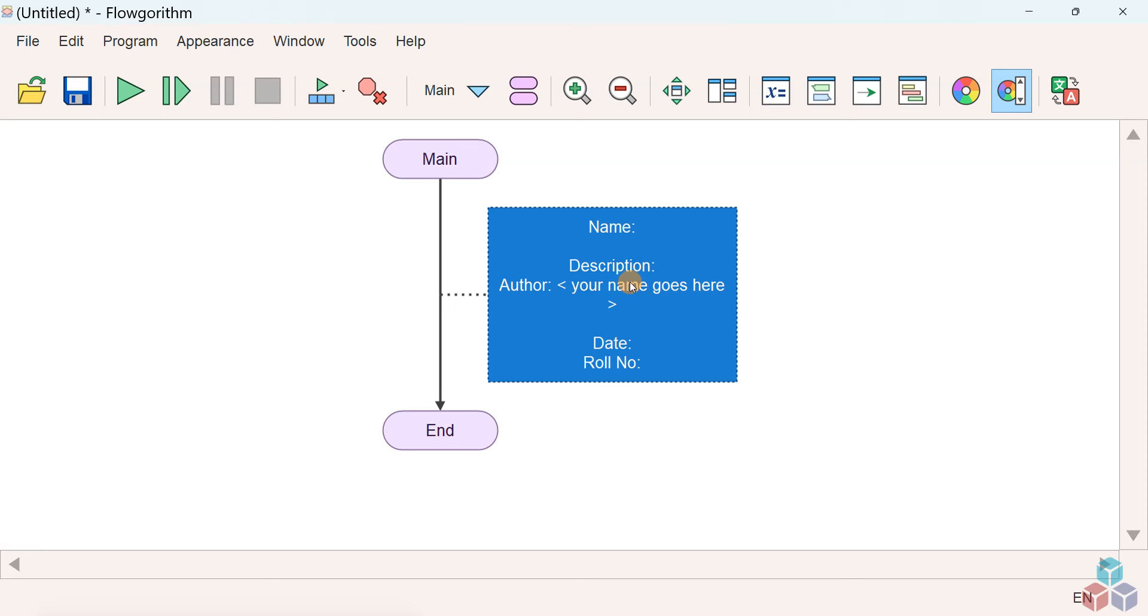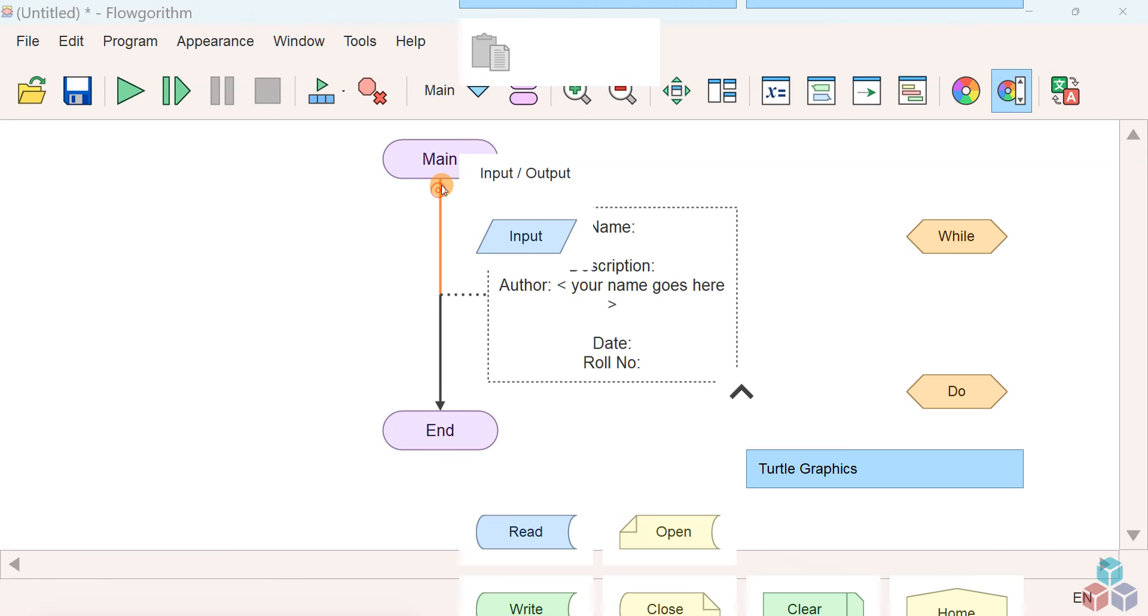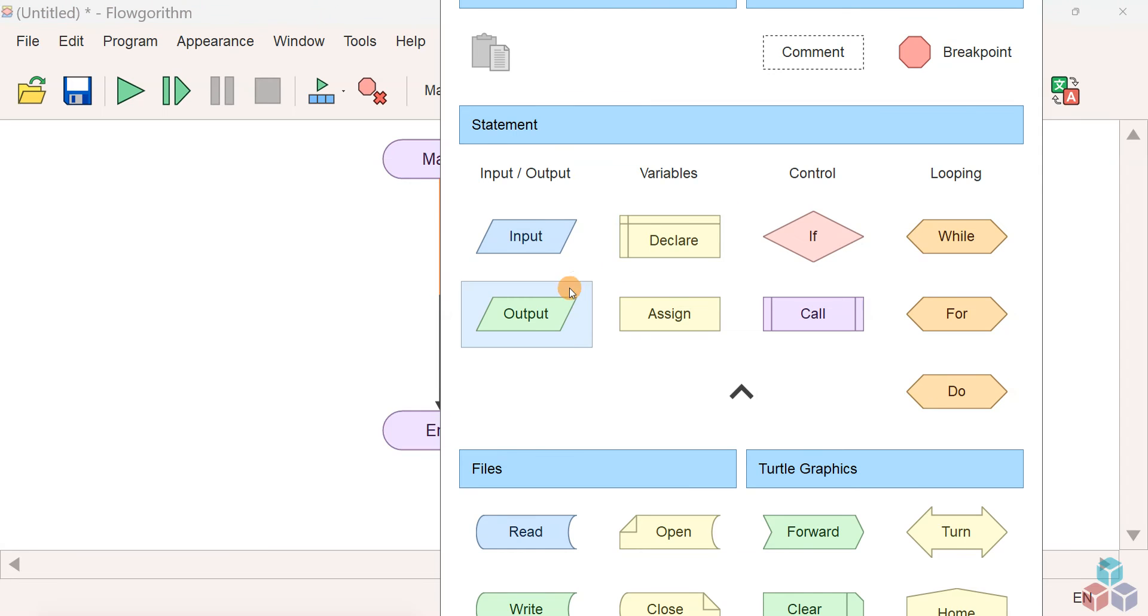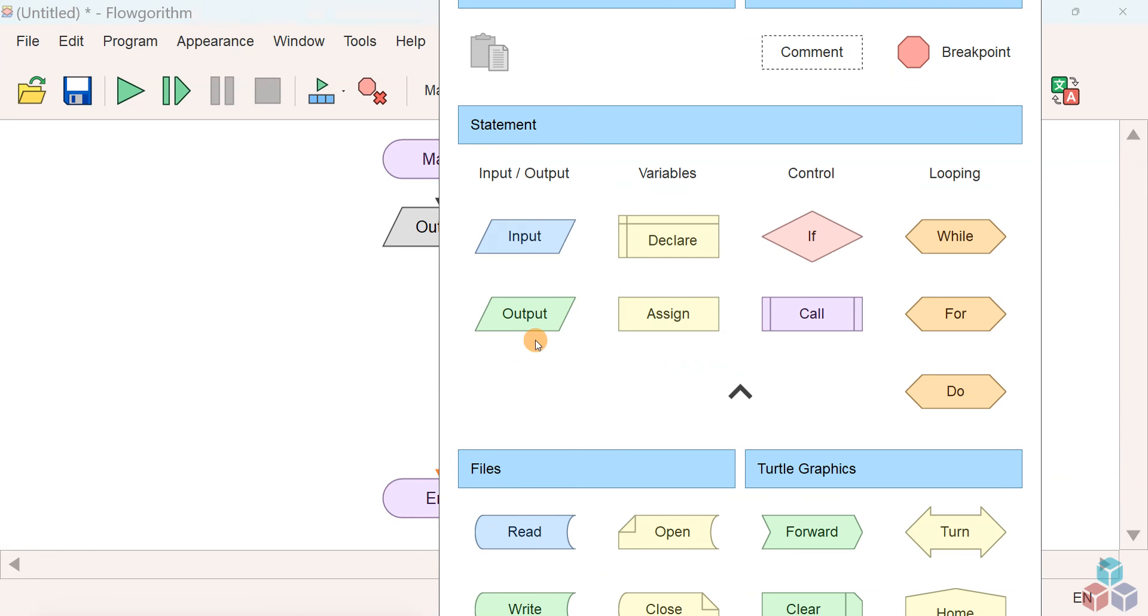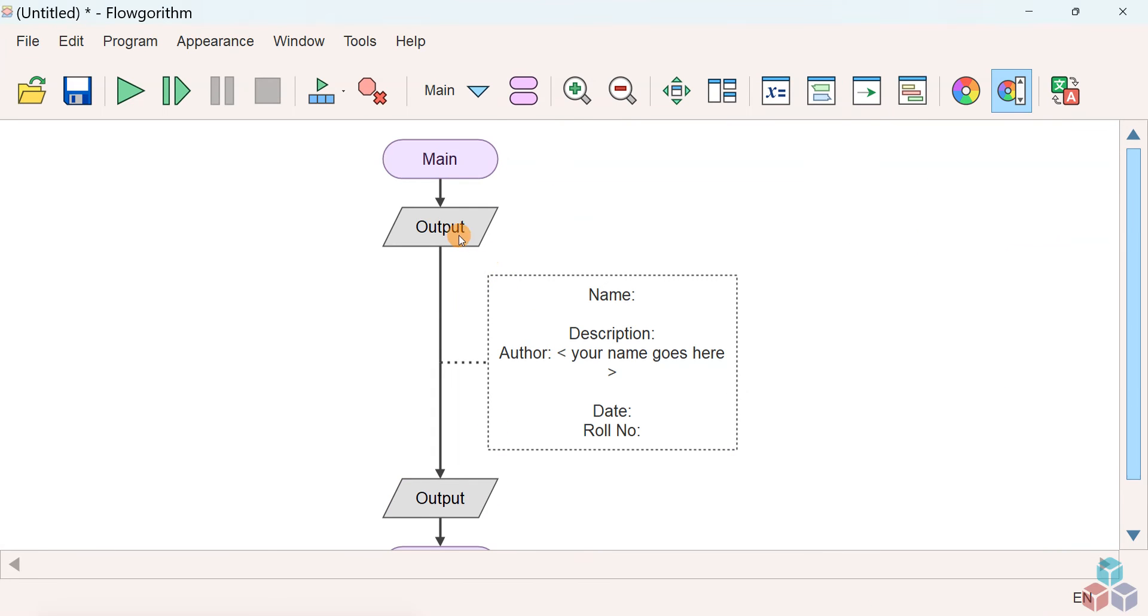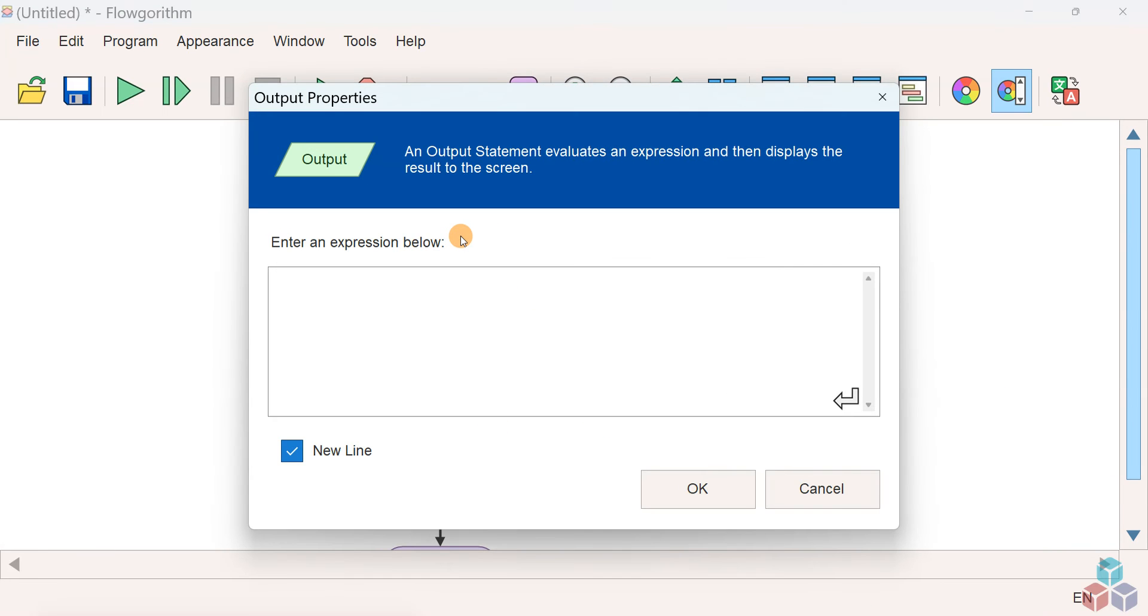To demonstrate this fact, I will add two output symbols, one before the comment symbol and one after. Let's add before comment.